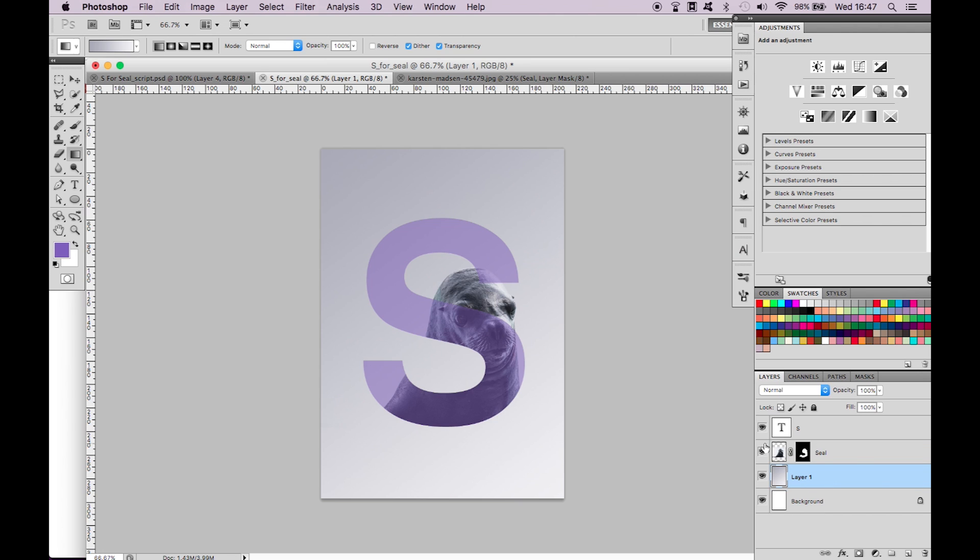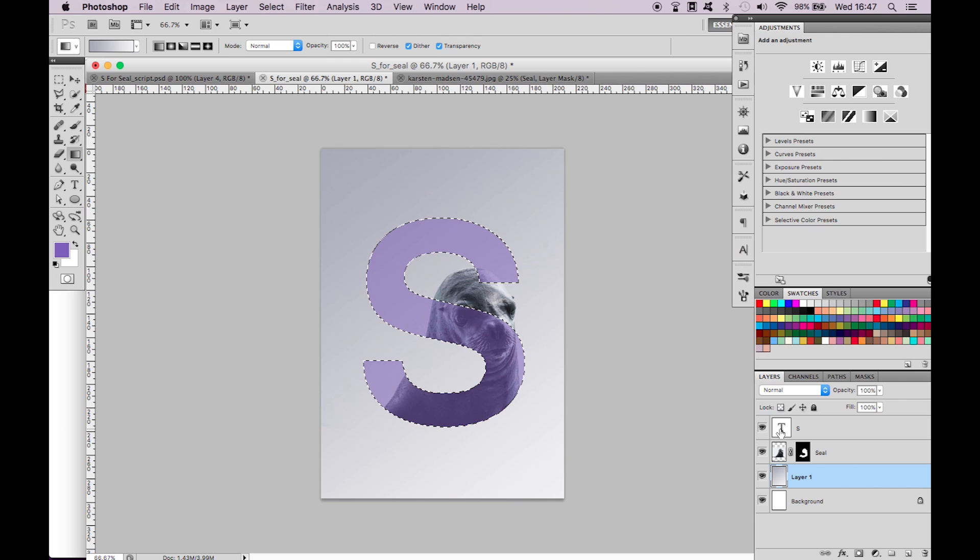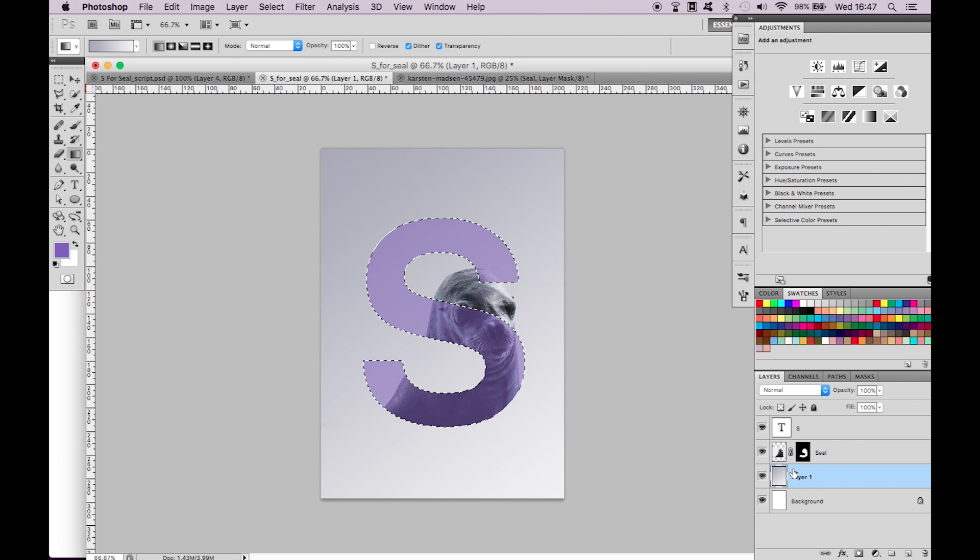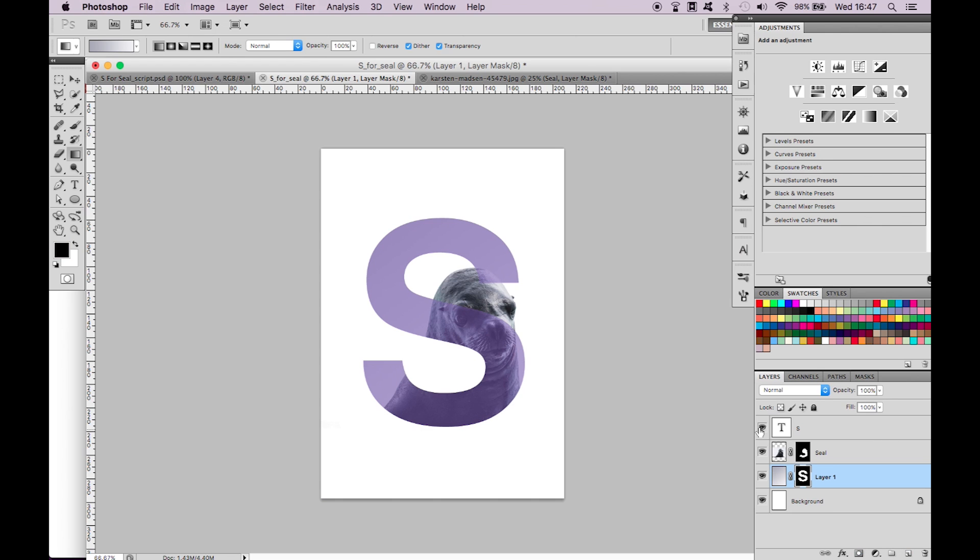We now want to remove the excess gradient around the S. Command click on the T of the type layer so that the S is selected and you can see the marching ants. Then select the gradient layer and make a layer mask. This will remove all of the excess gradient from around the S. Now we just have to hide the type layer.